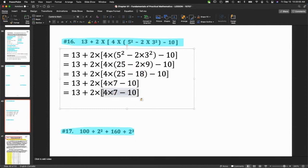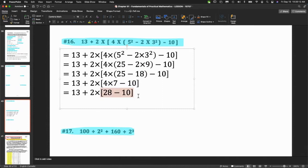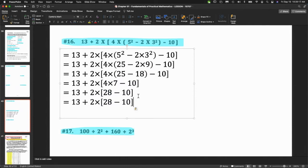Now we multiply. You can make the square bracket a round bracket, but I'll leave it as a square bracket — it's easier on the word processor. 28 minus 10 is the next step — that is correct because that is a bracket.